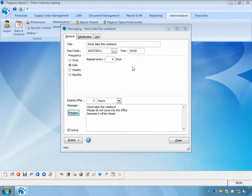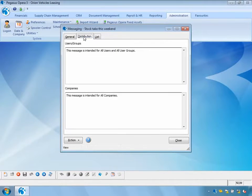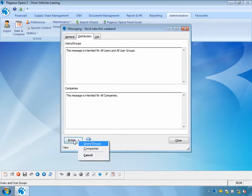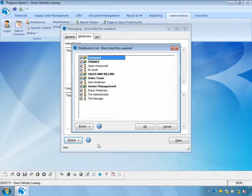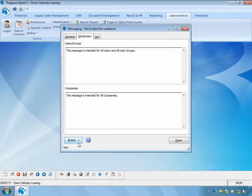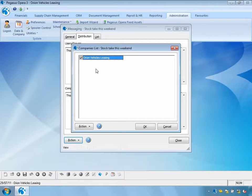I can also set up a distribution list to specify who this message goes to. I can select individual user groups, such as the finance team or the sales team, or individual users. In this example, I'm going to send it to everyone because I want everybody to know that the stock take is occurring this weekend. I'll also specify which companies this message is to be sent across — in this case, Orion Vehicle Leasing.